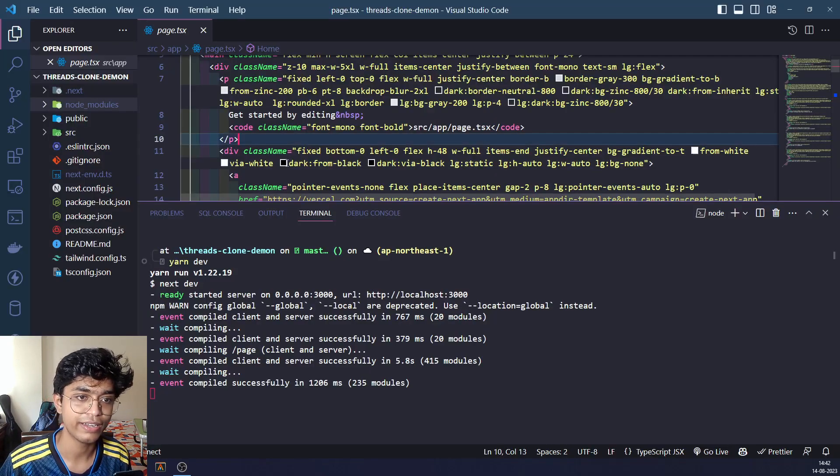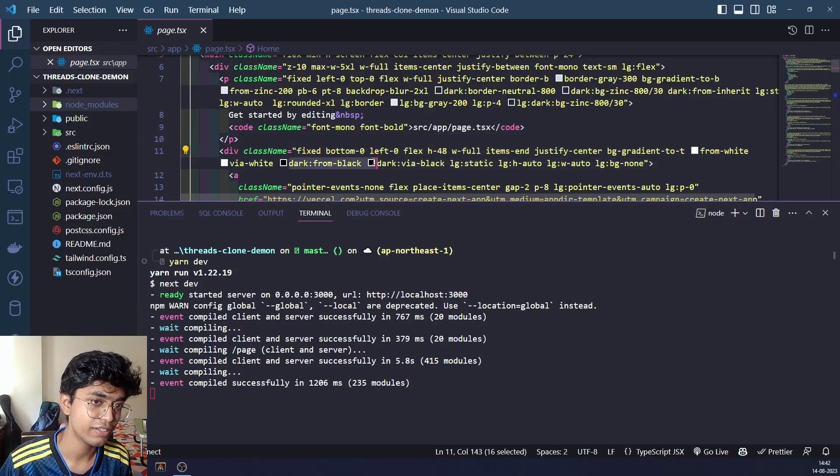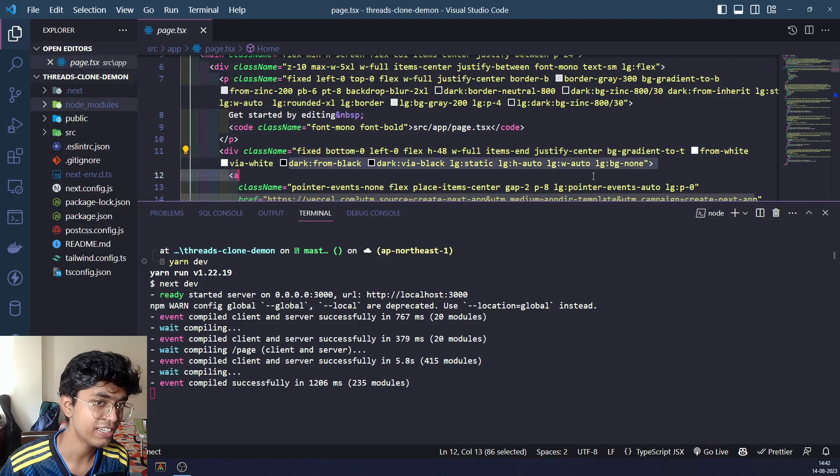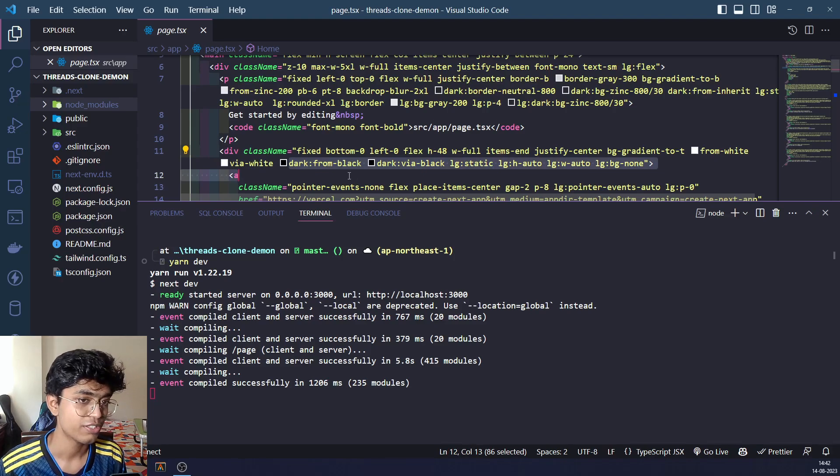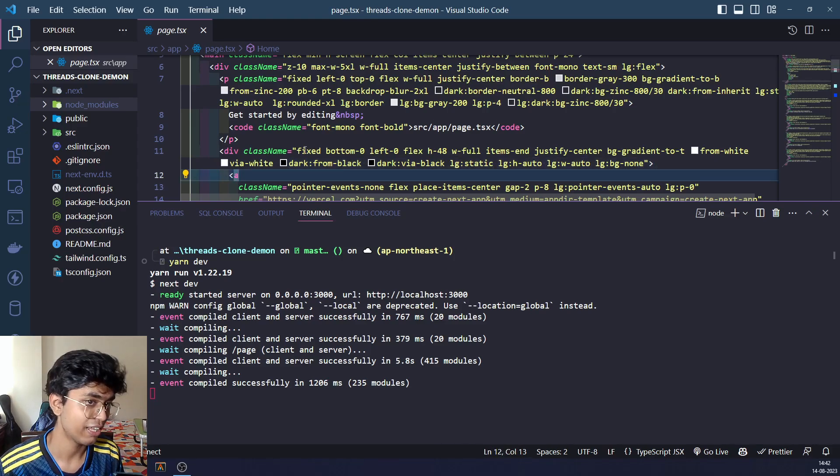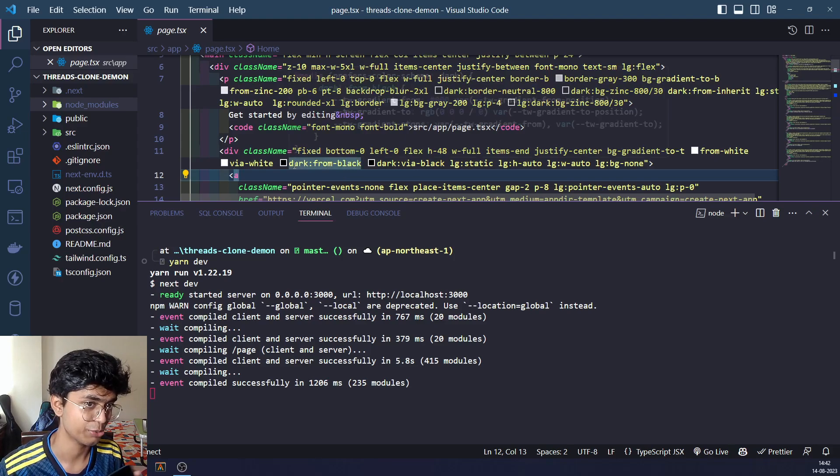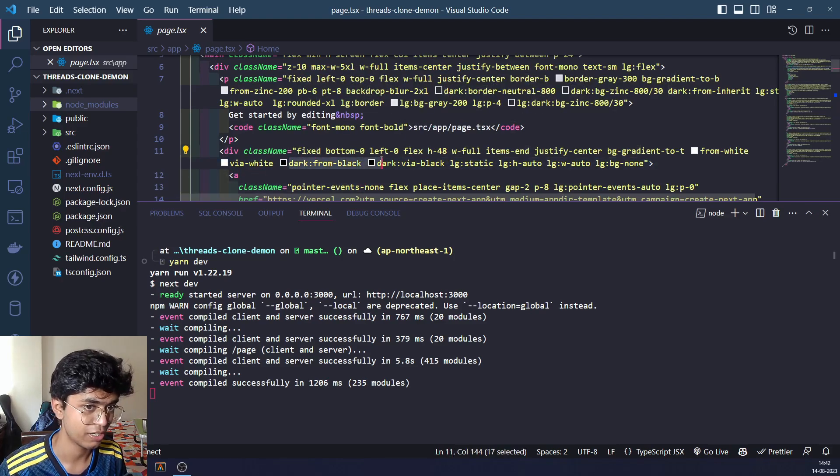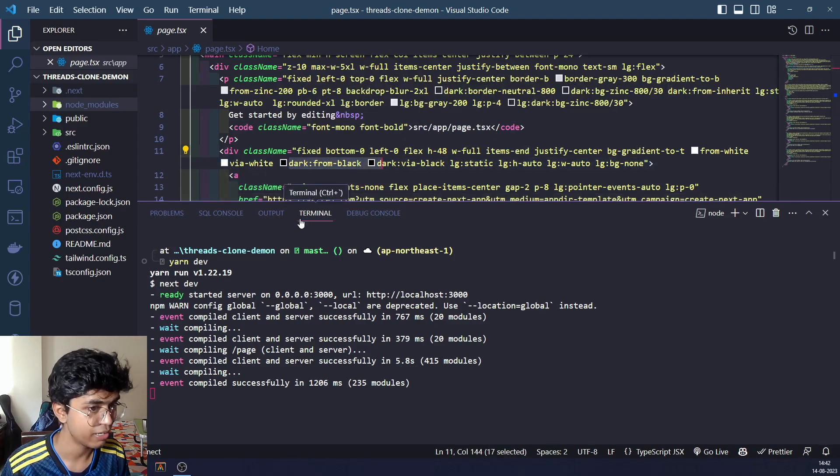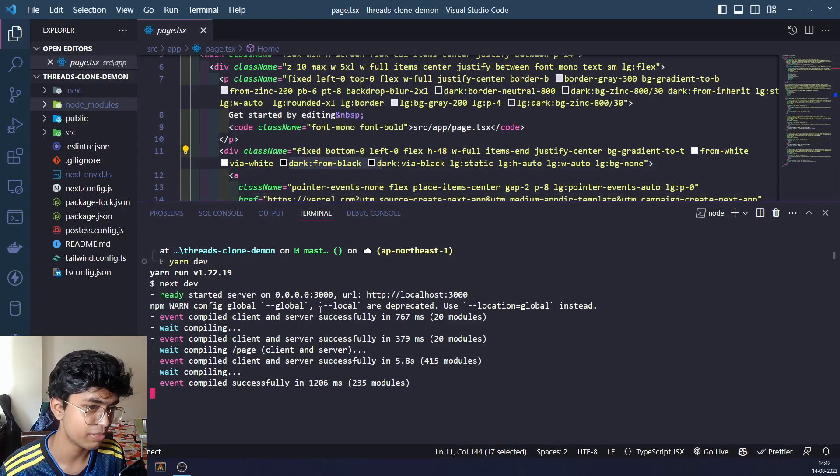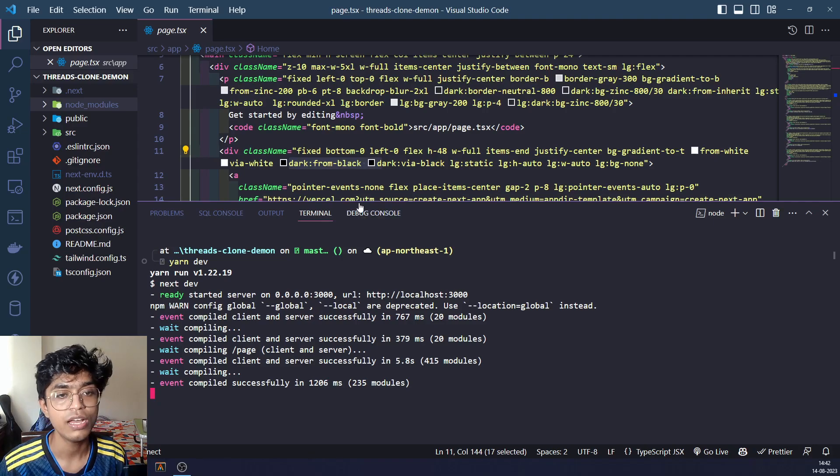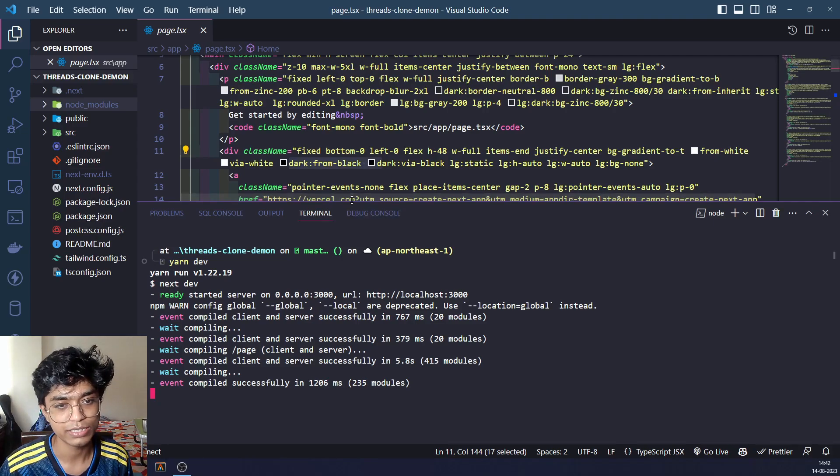Right here we specify different classes for the dark mode and the light mode. We need to tell Tailwind somehow that we are using dark mode right now or light mode, or are we using the system default.